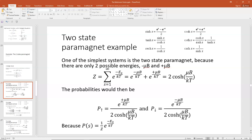We can find our partition function by summing over the two possible energy states. Z equals the sum over all states of E to the minus E_S over kT, which gives E to the minus μB over kT plus E to the plus μB over kT.